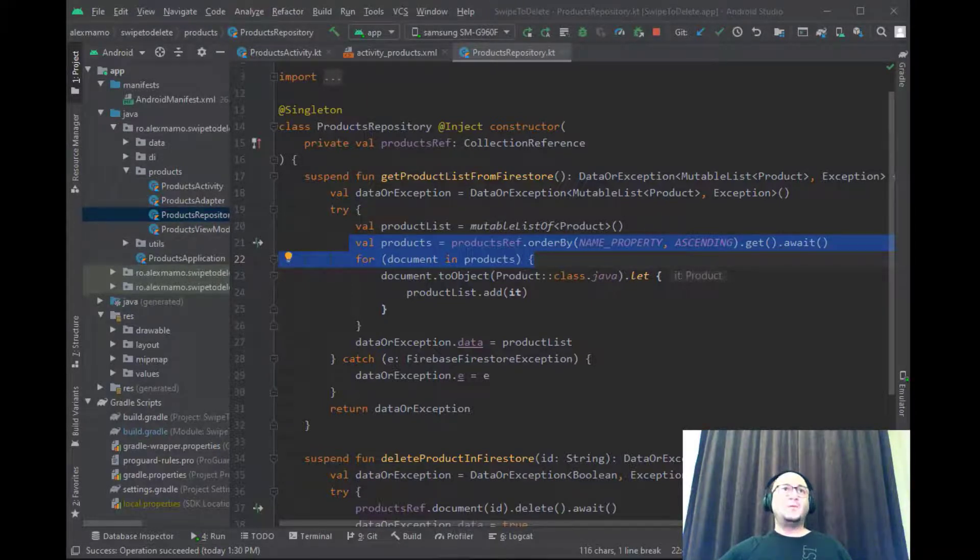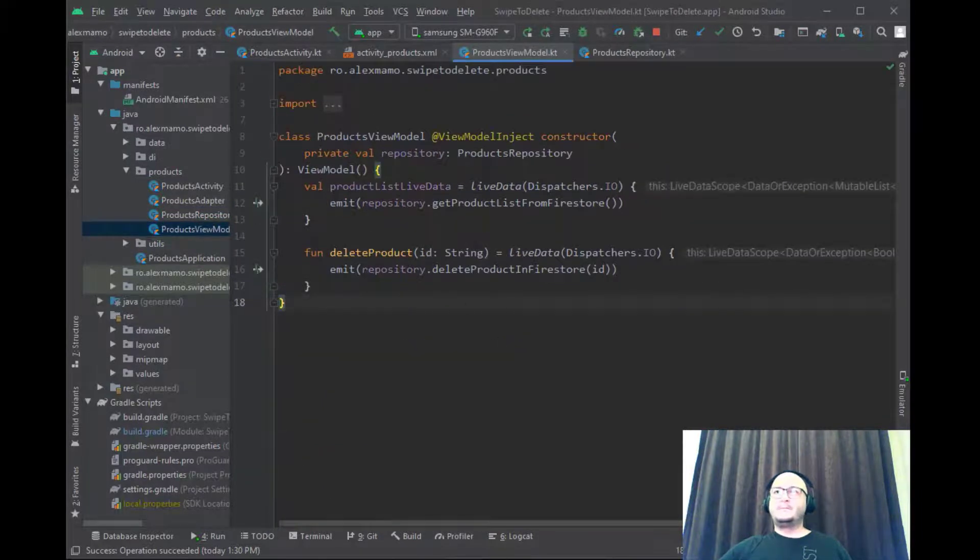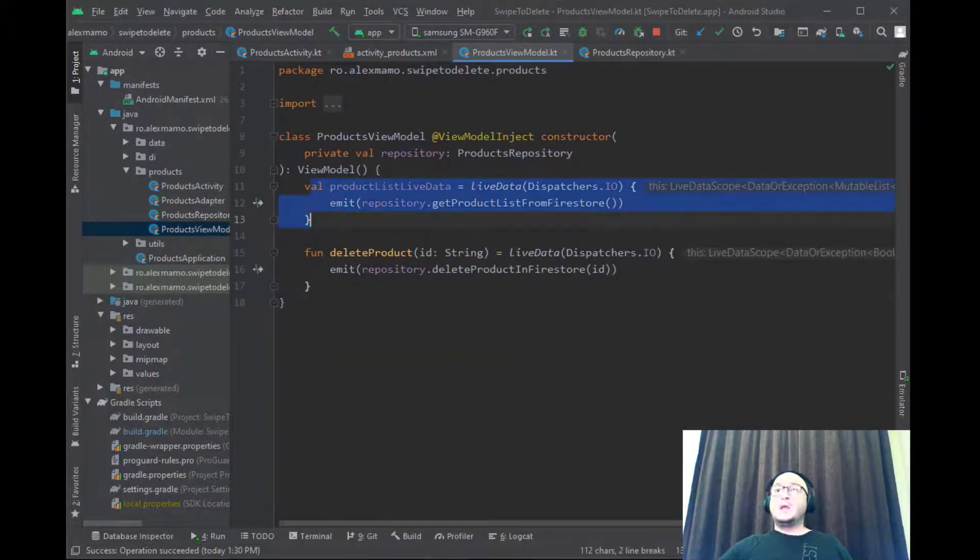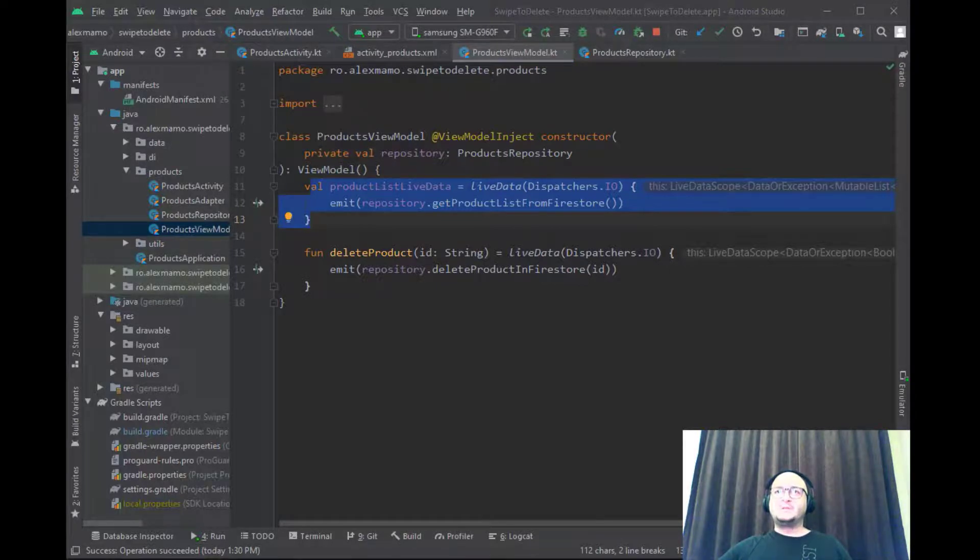Now from the view model class we can call this function and emit the result as a LiveData object. This object can then be observed directly from the activity class.